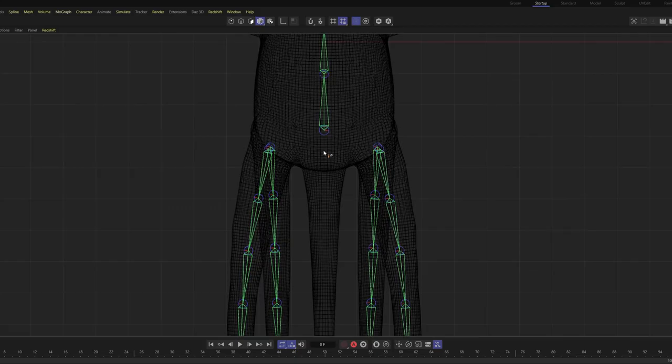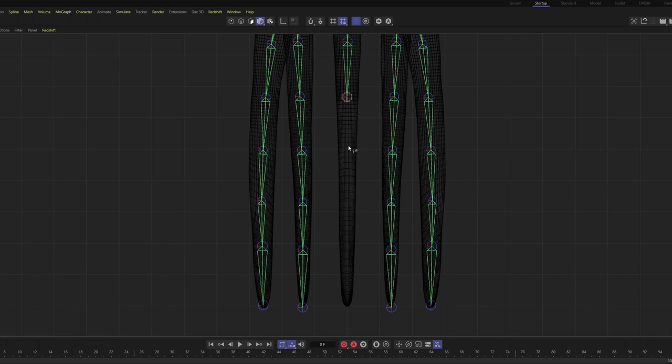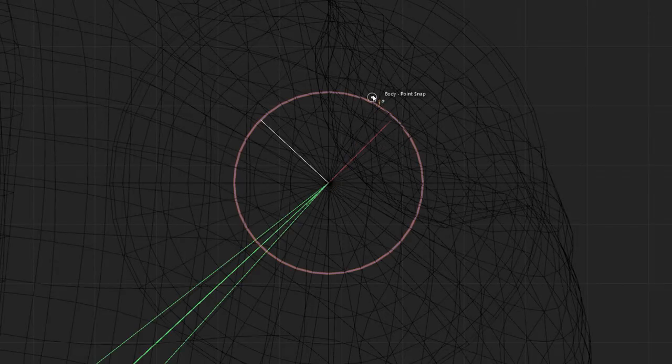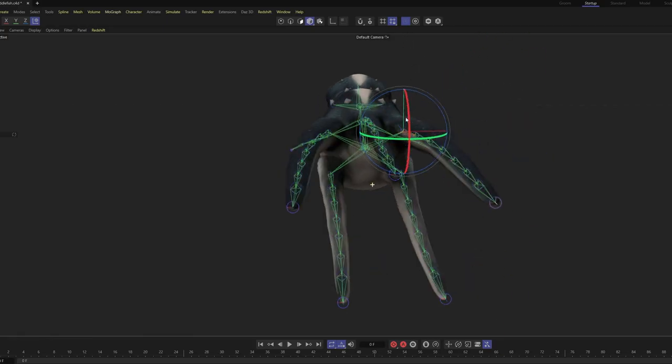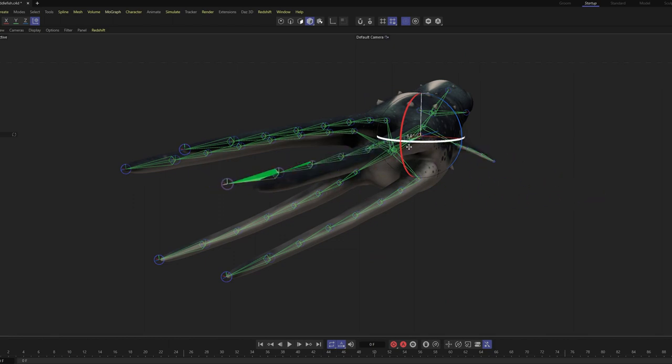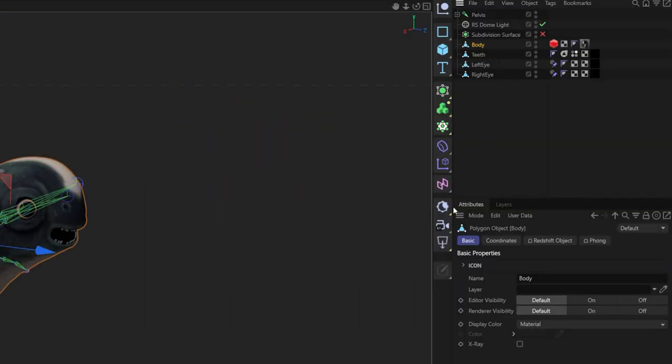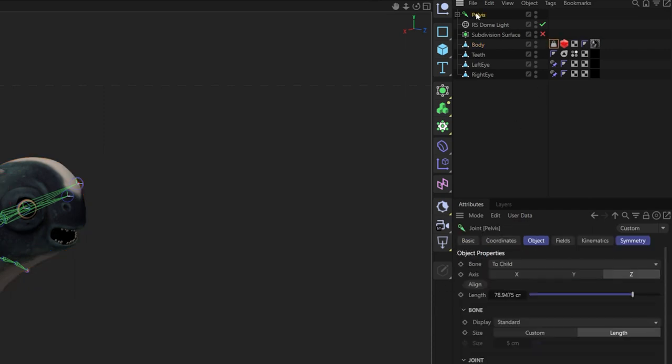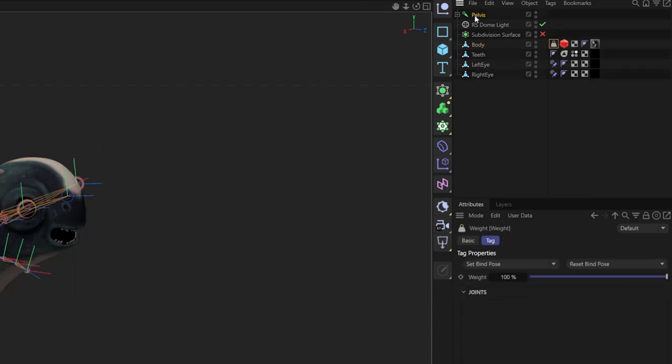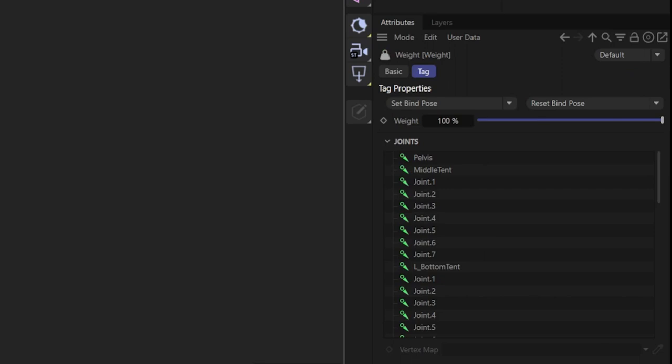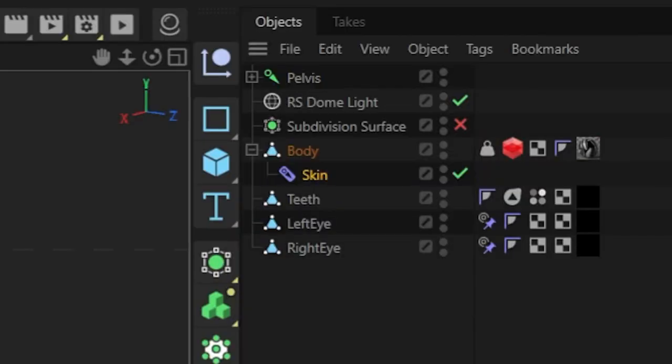I'll continue this process, adding additional joint chains for the middle tentacle and the eyes. If we try to animate at this point, you'll see that the joints have no effect on the mesh. This is because we haven't actually bound the joints to anything. To do this, we're going to create a weight tag on our body. Select all of our joints, and drag them right into that weight tag. Next, let's add a skin object as a child of the body, allowing it to deform.